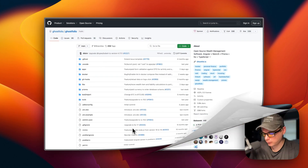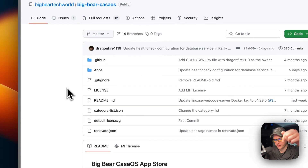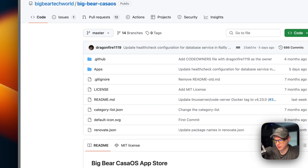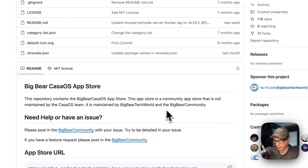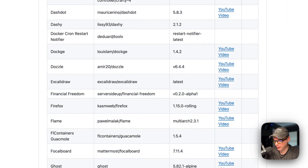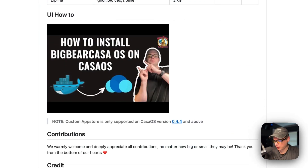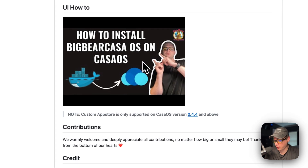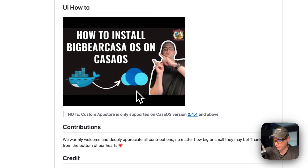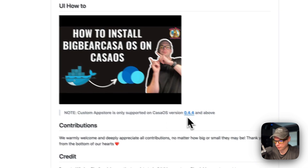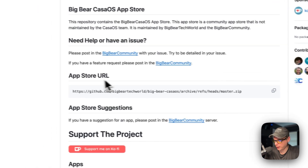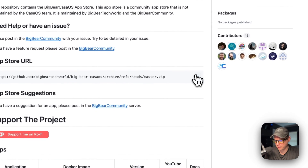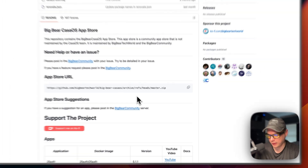I'm going to start on Big Bear CasaOS — there will be a link in the YouTube description to get to this in the useful links section. This is a third-party app store for CasaOS maintained by Big Bear Tech World and the Big Bear community. The custom app store is only supported on CasaOS version 0.4.4 or newer. I'll copy the app store URL and go set it up.